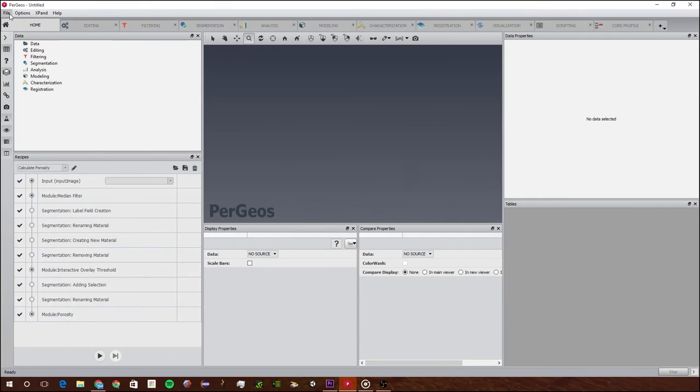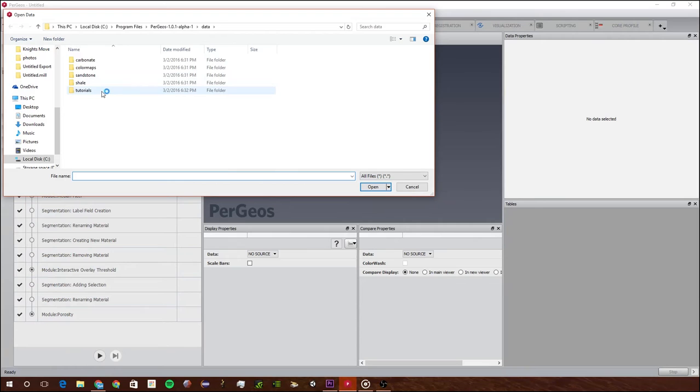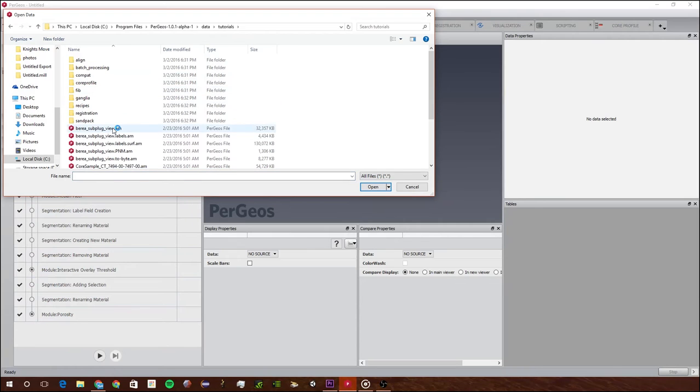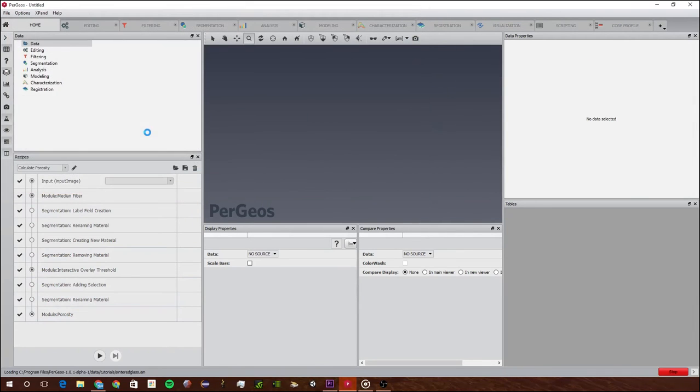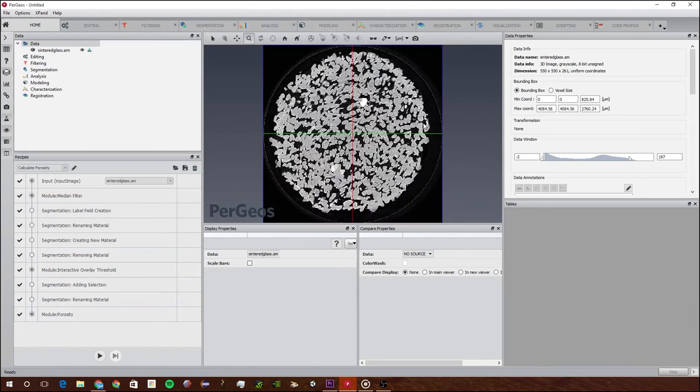Now I'm going to open up some new data. We're going to go up here, click on open data, go to tutorials, and go to centerglass.am.